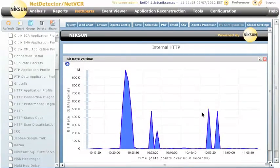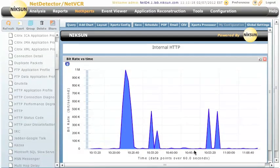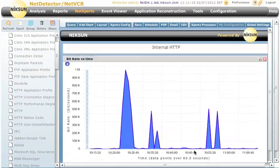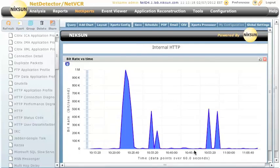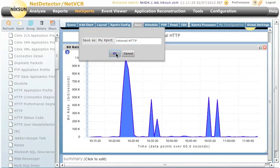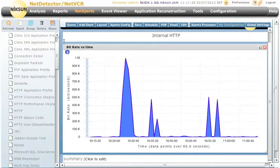And pretty soon I get a list of the bitrate over time for the HTTP internal only on my network. Now, I can save this NetExpert right here, and select Internal HTTP. OK.